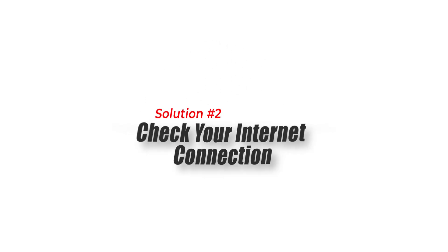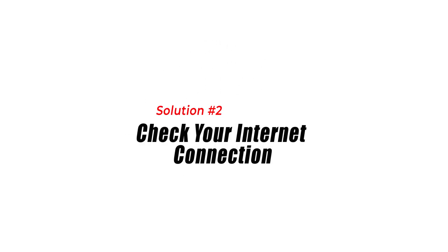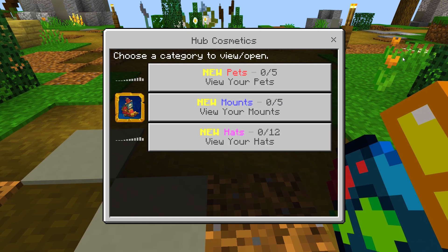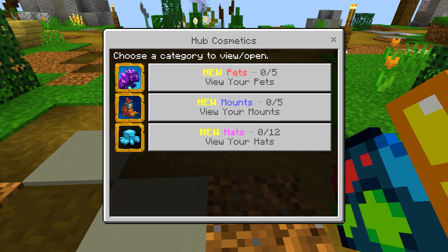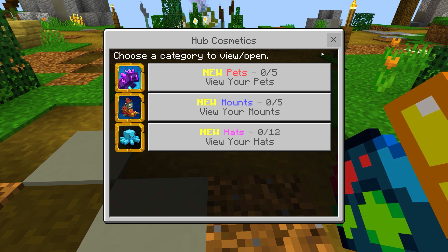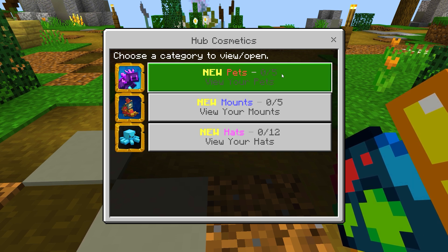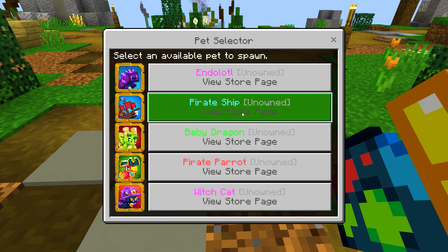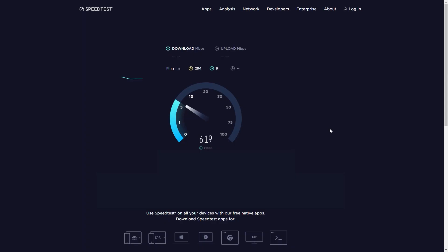Solution 2: Check your internet connection. Minecraft error 422 can also occur due to a poor internet connection. Check your internet connection and make sure it is stable. If you are playing Minecraft on a wireless connection, try switching to a wired connection to see if that resolves the issue.